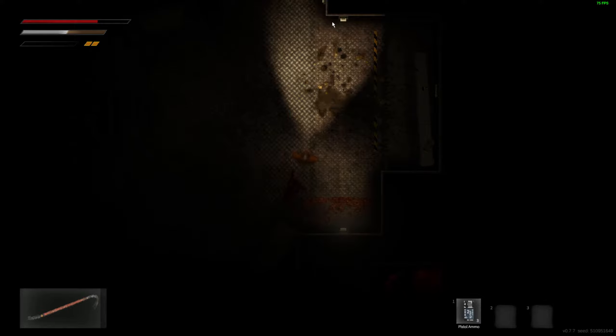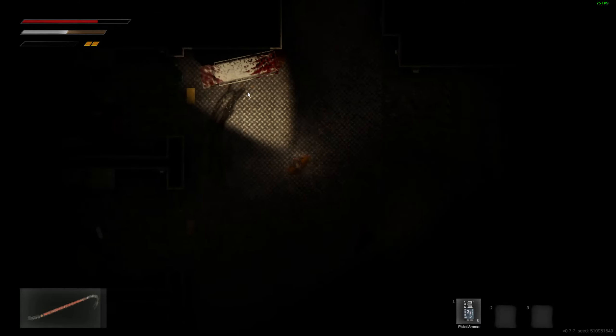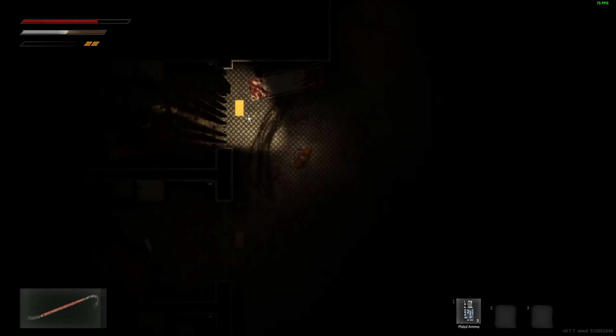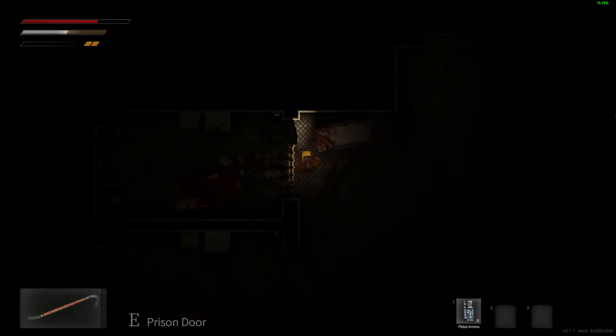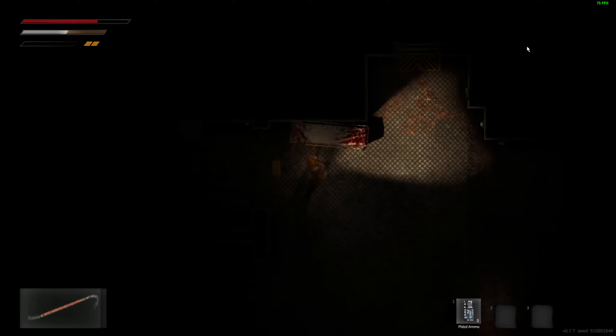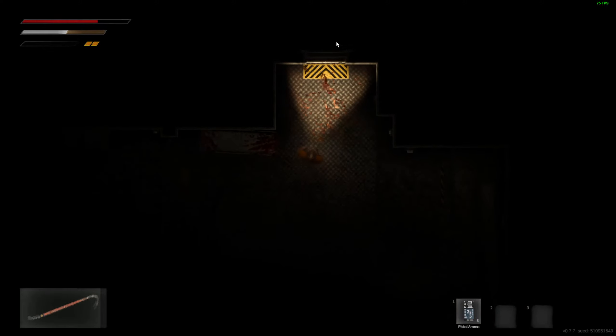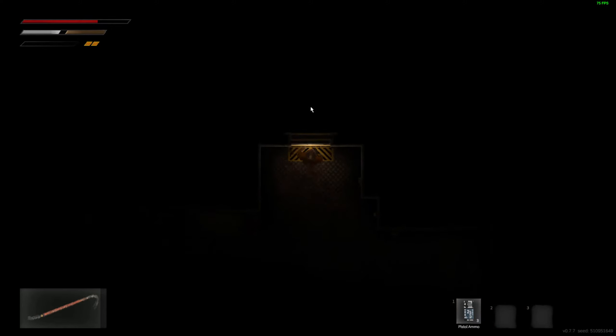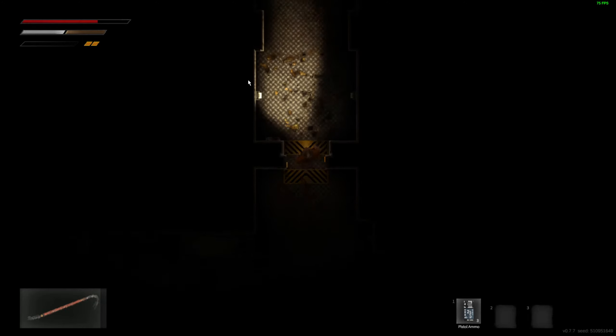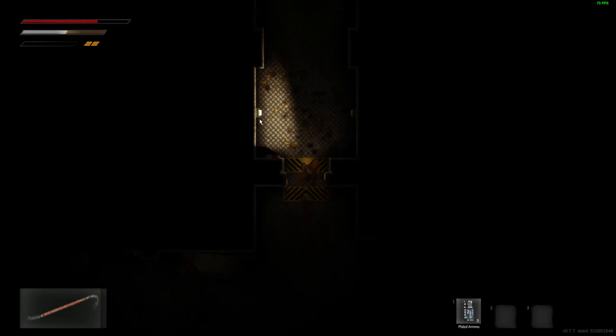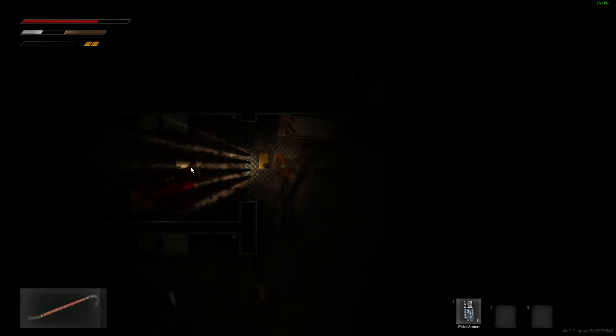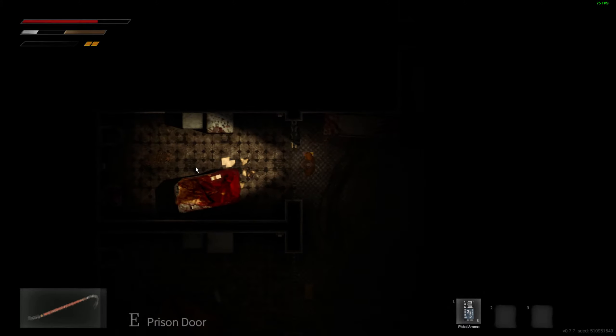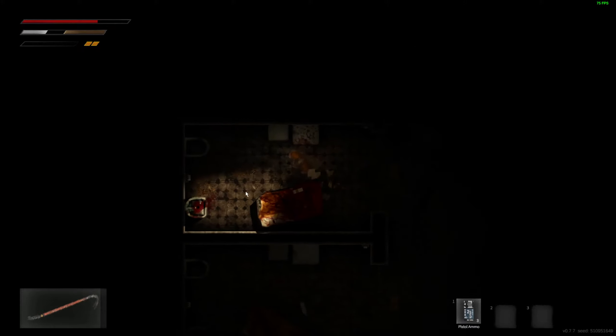We got pistol ammo. This is another one of those piston doors. Oh, this one is open. All right, let's check what's in here. Absolutely nothing.